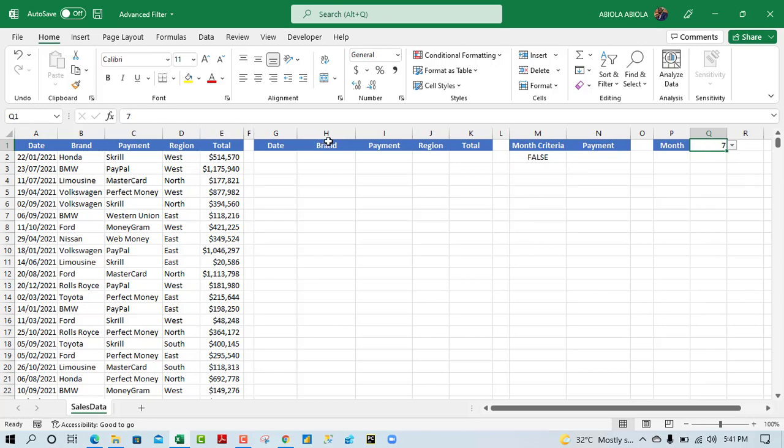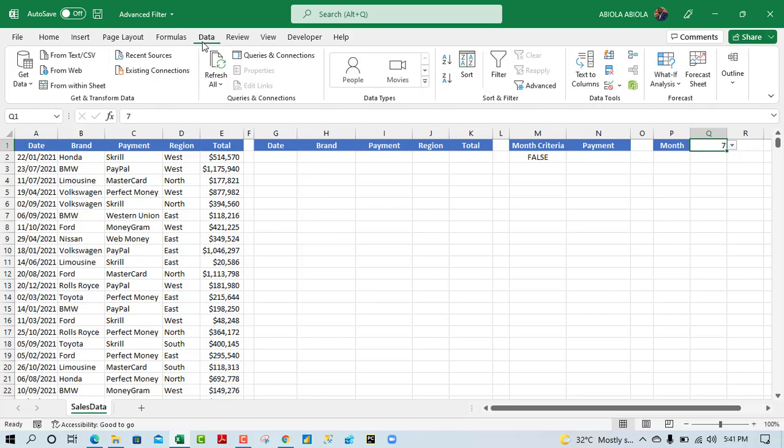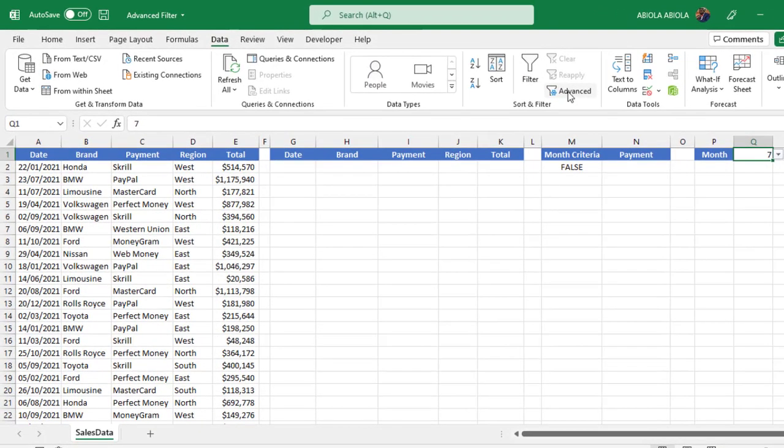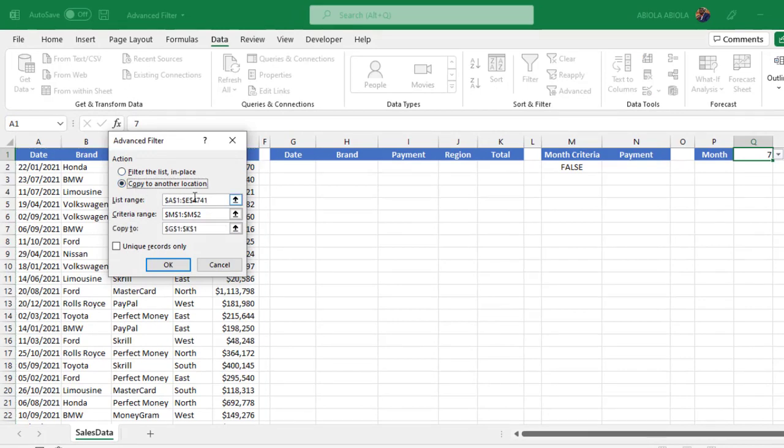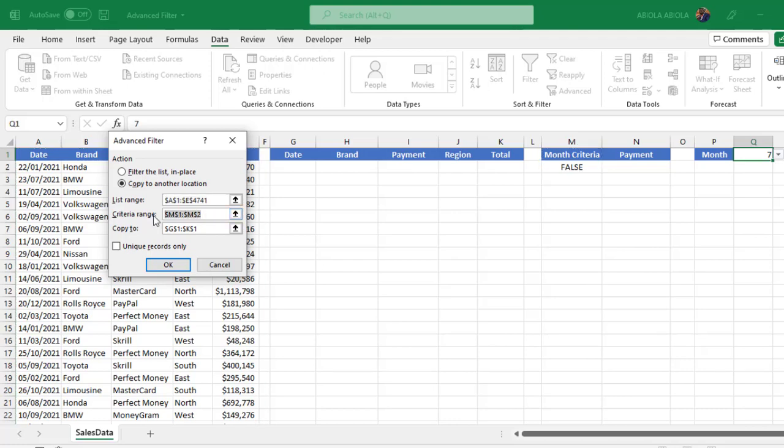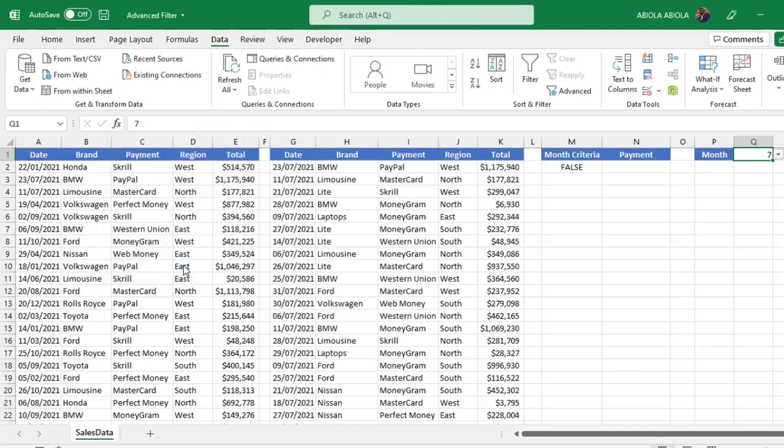Now let's quickly run through the advanced filter. I'm going to click on advanced, and for the action, click on copy to another location. This is our list range, the main data set, and the criteria is going to be we select this first, and then we want to copy to this location, these labels here. We click OK and that is it. We have all the month of July filtered.